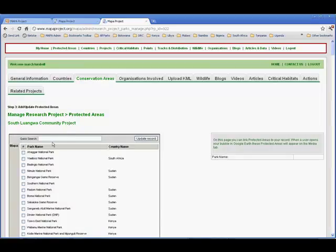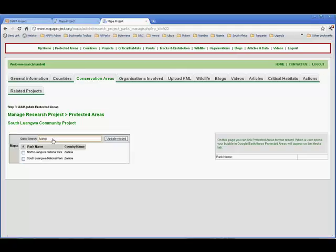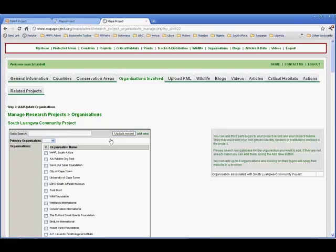When I did that, it took me off to the next tab, Conservation Areas. Once again, I'm going to use the quick search. I'm in the Luangua Valley. I put in the first few letters of the word Luangua. And actually, I'm interested in associating myself with both of those parks. And I'm going to update the record once again.